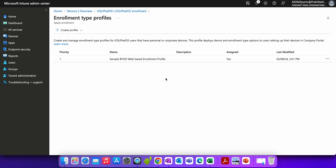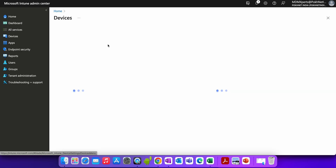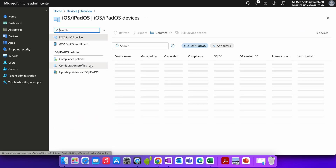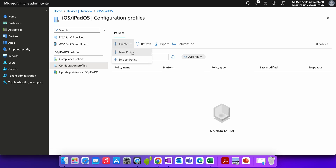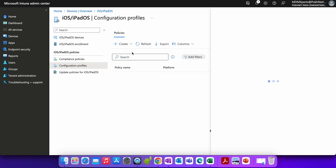Here's how you set up web-based enrollment. First, create an enrollment profile — which we just did. Then, set up the JIT registration. Then, enroll your devices. To set up Just-In-Time registration, go to Devices, click on Configuration Profiles, and create a new policy.